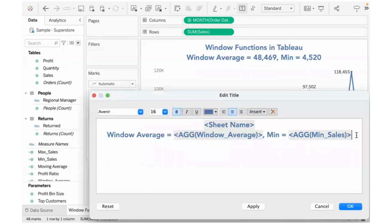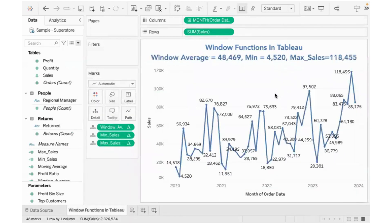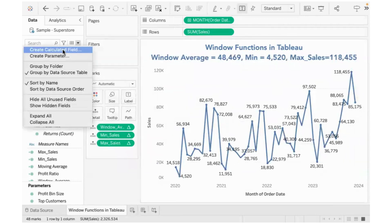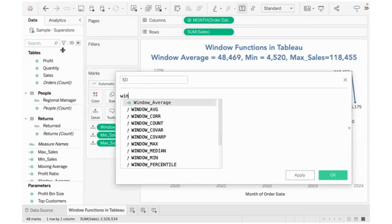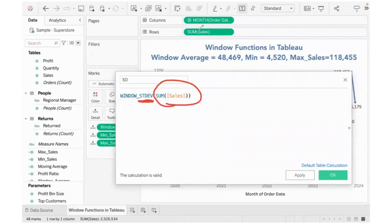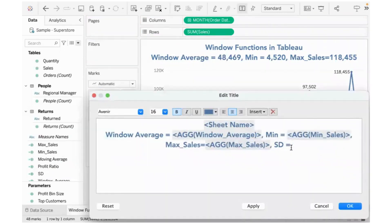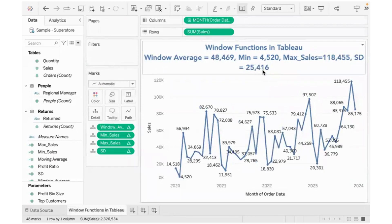So window functions basically compute whatever function we use — minimum, maximum, average, even total — of the data present in the canvas. What if I want the standard deviation? I'll create a calculated field using window standard deviation of sum of sales. When I include that in the title, the standard deviation of the monthly sales data comes out to be 25,416.